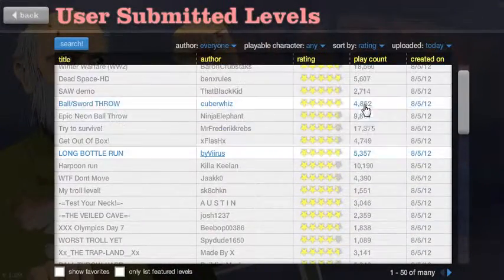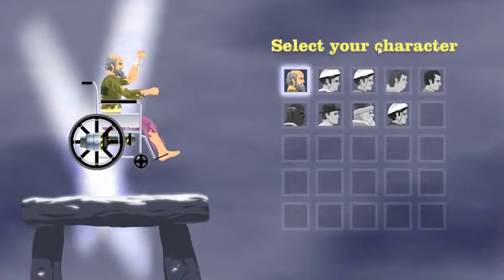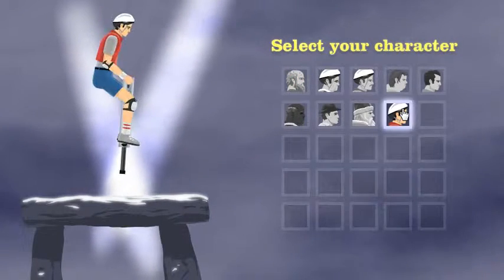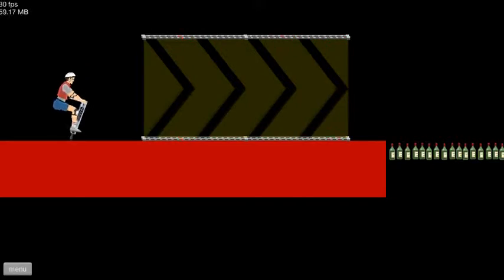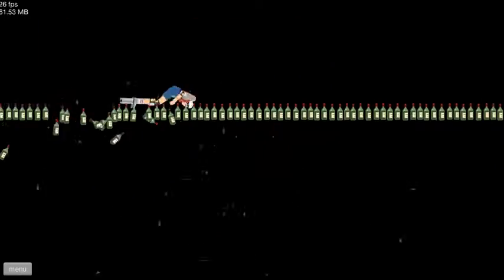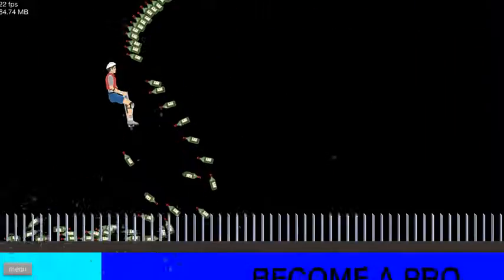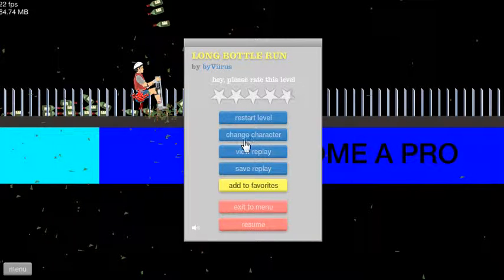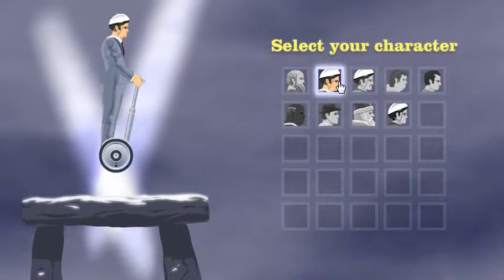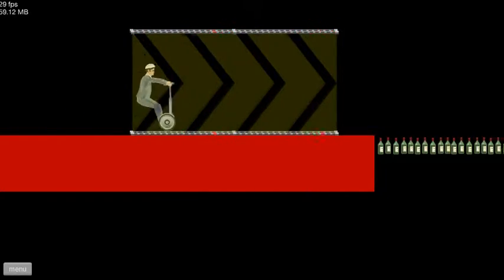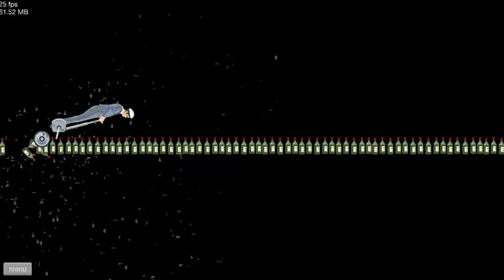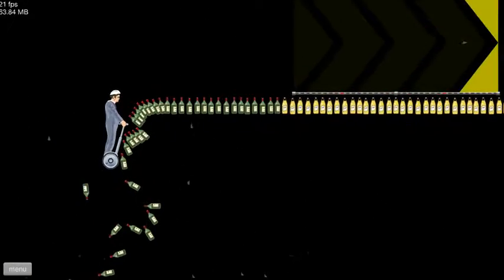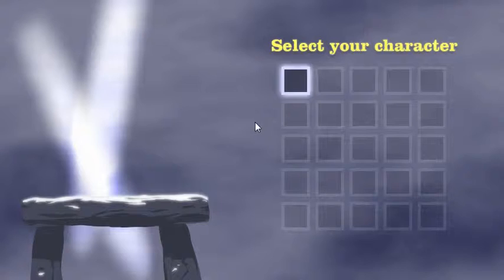Okay. Long bottle run. Okay. Okay, let's change character, let's be someone and do this. Okay. Oh come on, okay let's do Santa. Let's be Santa, I know he's got this.